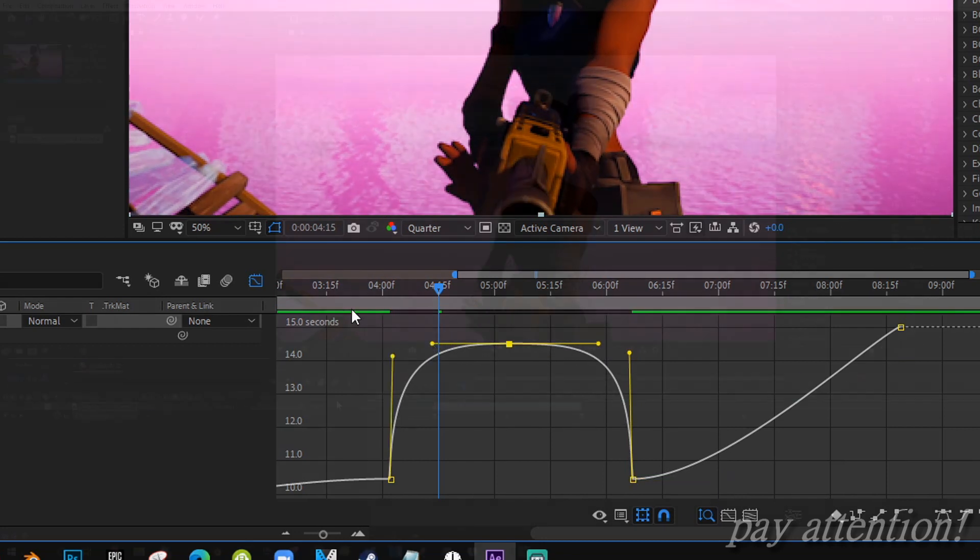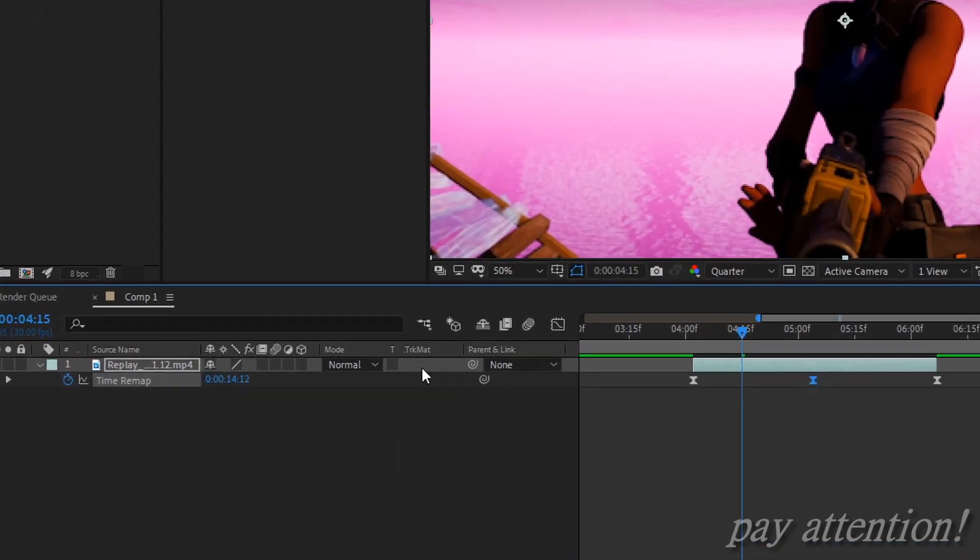After that, you want to come over here to Frame Blending, double click it so it has this icon showing. And this is what you have so far.